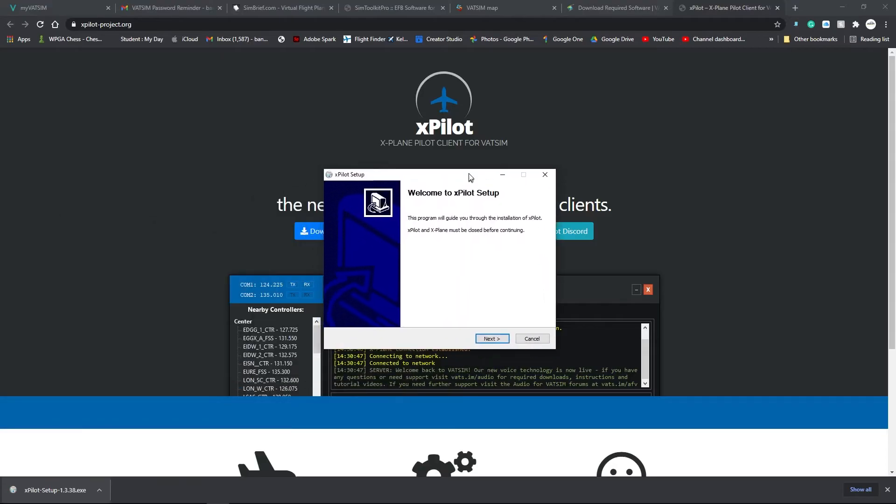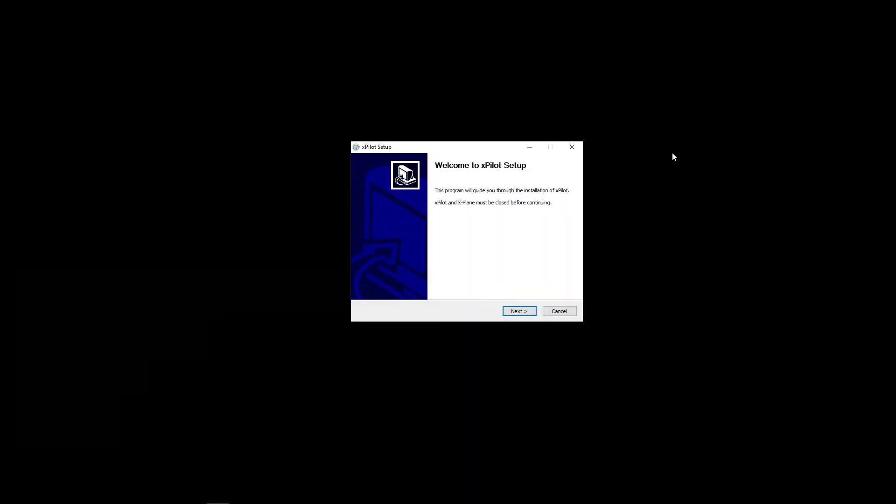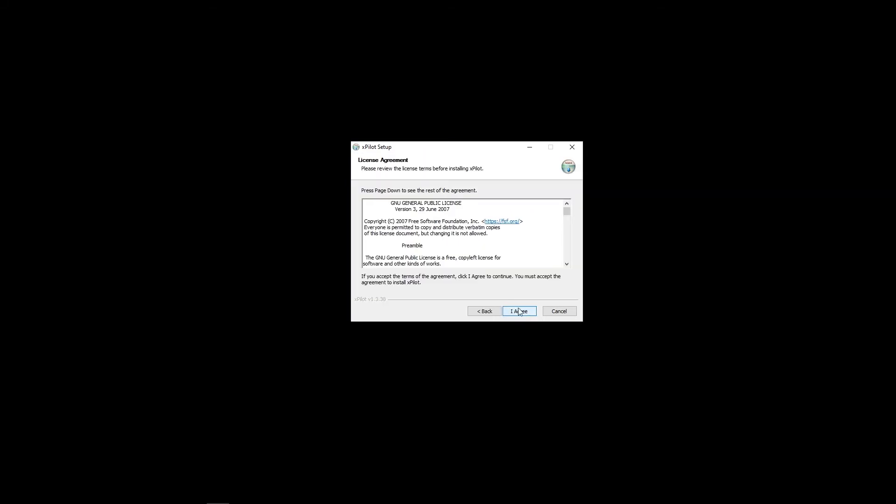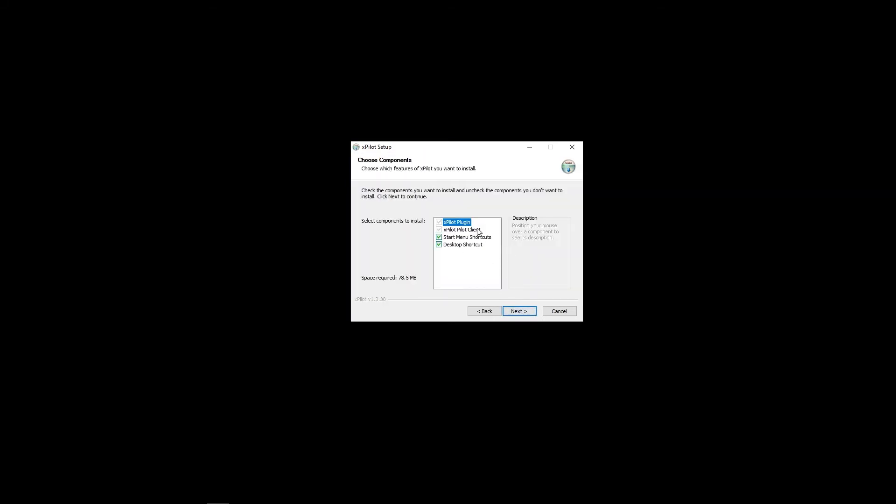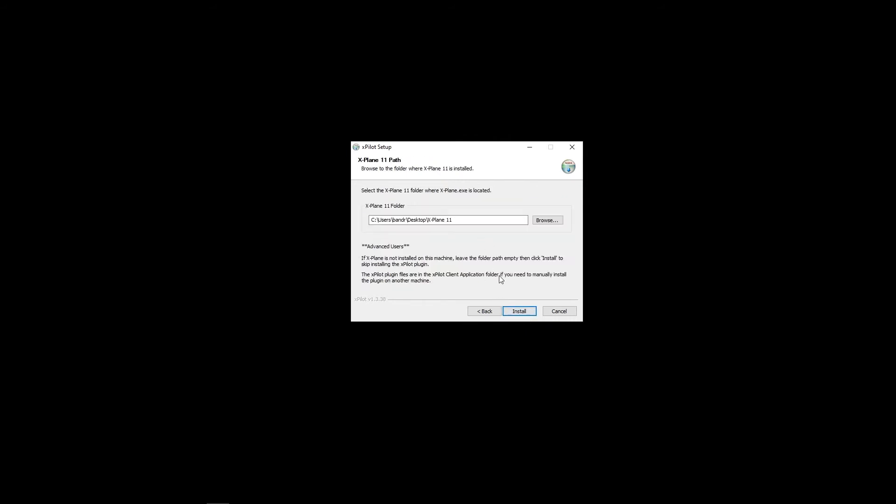Open it up. And now, we are in the XPilot setup. Next, I agree. We want to make sure that the plugin is being installed and the client is being installed. That's where it installs.